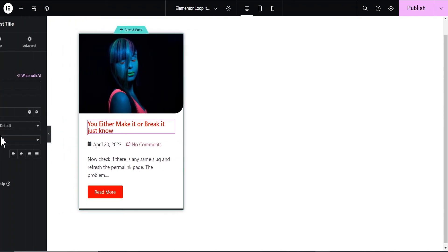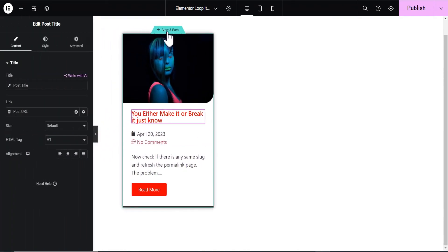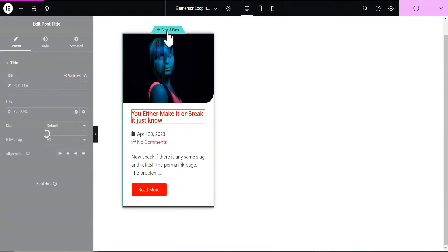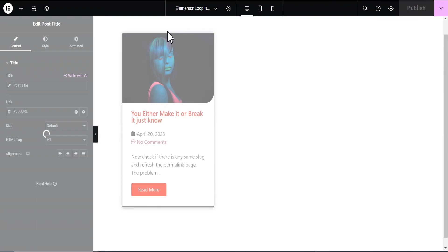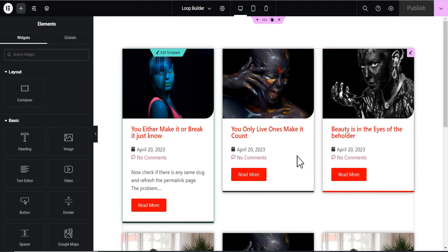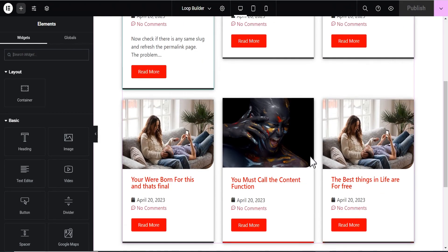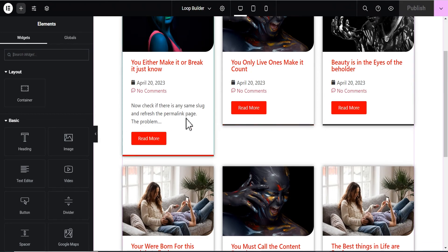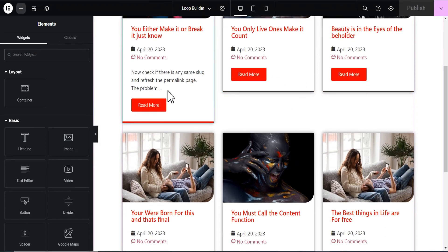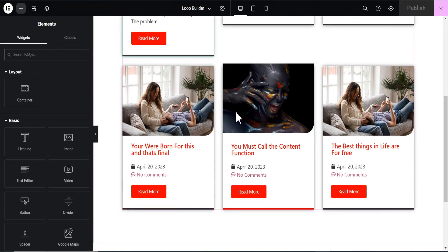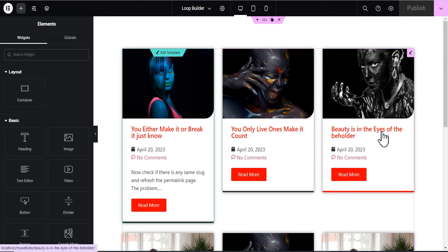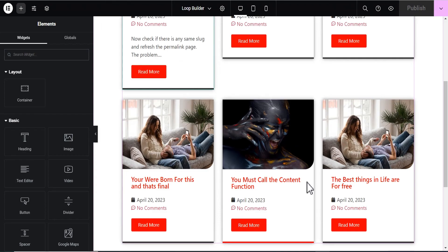Now that we're done editing, let's click 'Save and Back'. Once it saves, it shows us how our Loop Grid looks. You can see what we have here. The remaining posts on the blog don't have an excerpt set, which is why only the first one shows the excerpt text. I'm going to pause the video, add excerpts to all the remaining posts, and be right back.